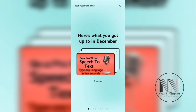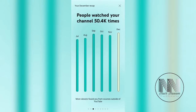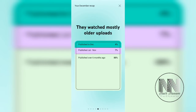Now let's see what the December recap shows. In the last month I totally uploaded three videos. Here are the record views I got in the last month, and here is the graphical representation of the six months — December is the highest in terms of views. 96 percent are new viewers and 4 percent are returning viewers. The most viewed videos are older uploads rather than newer ones.